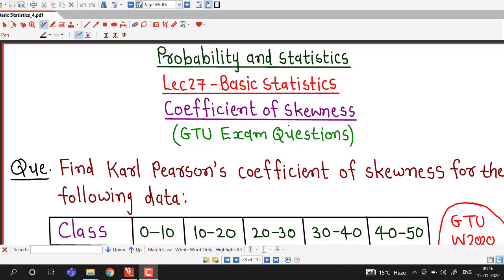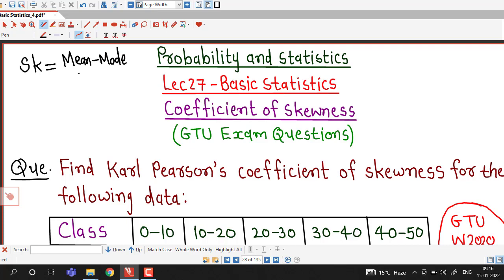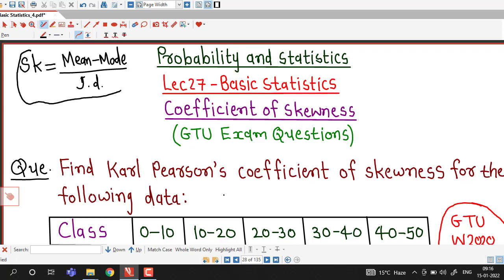In the previous lecture we discussed that Carl Pearson's coefficient of skewness is given by mean minus mode divided by standard deviation. We are going to discuss one question on how to find out the coefficient of skewness using this formula.